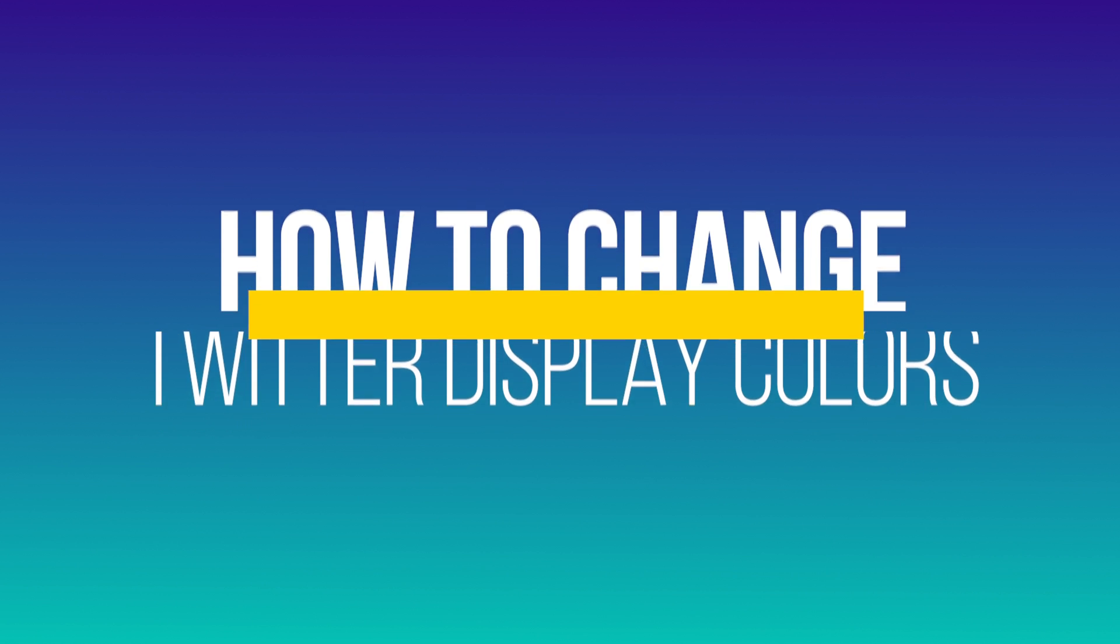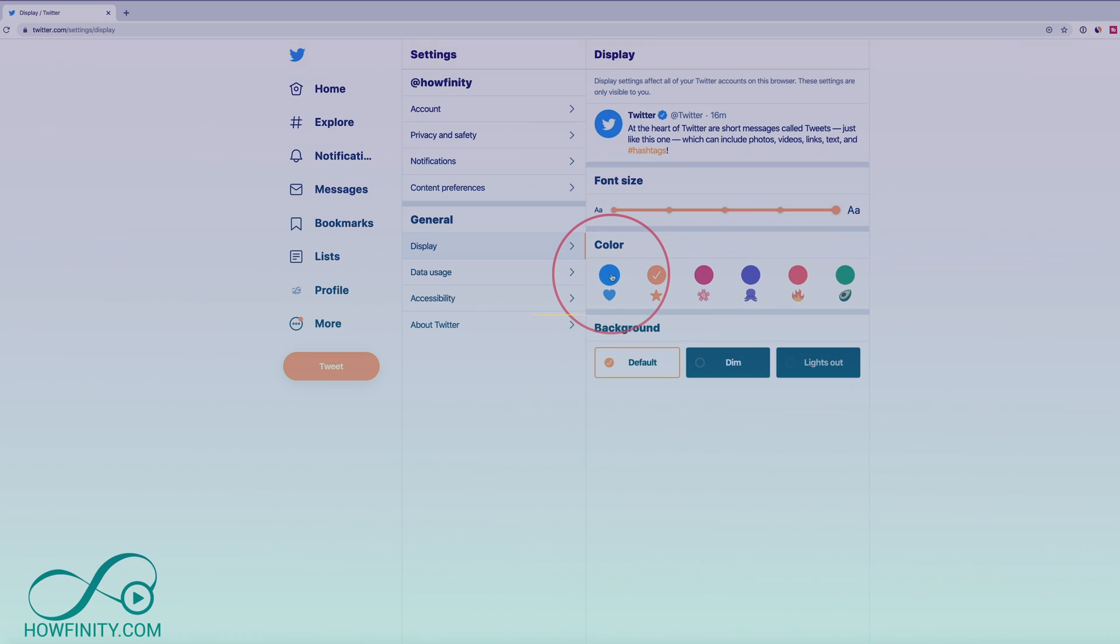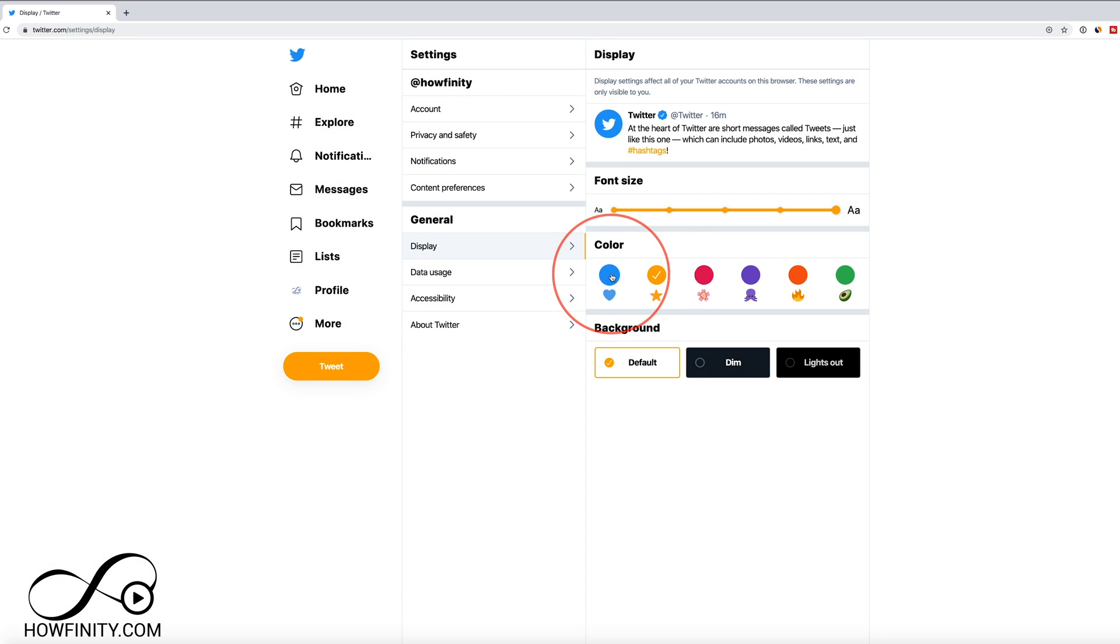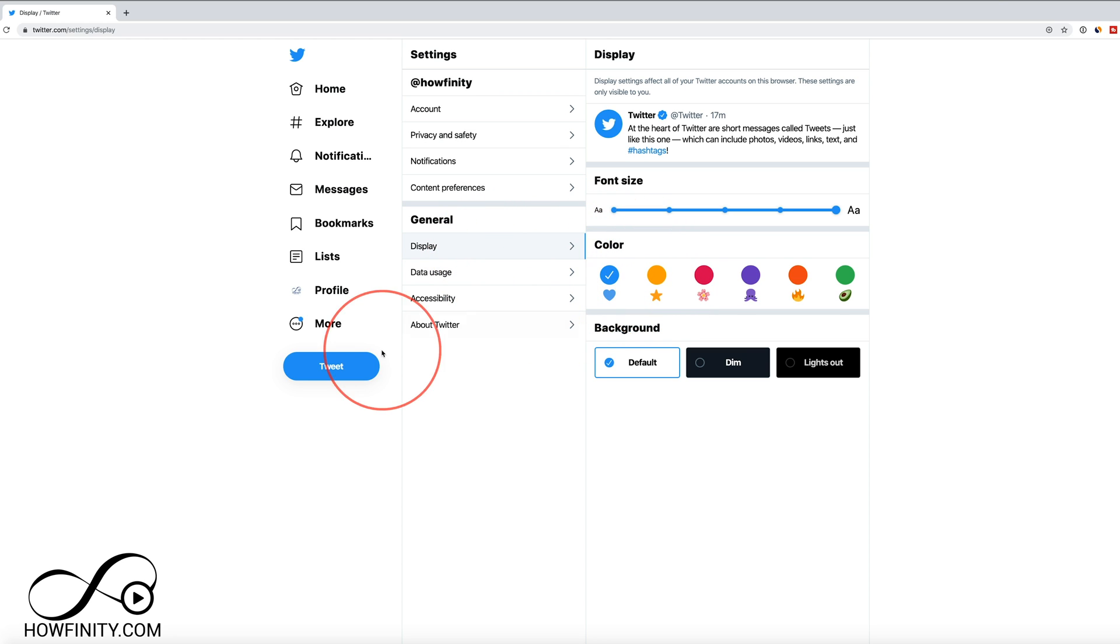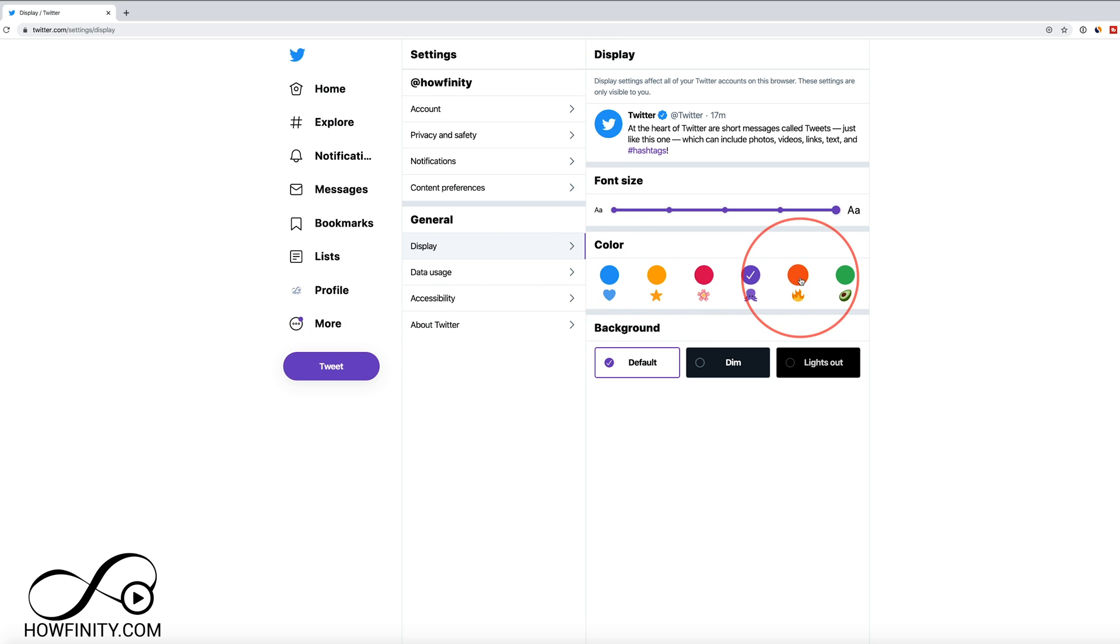Now this is not yet available on the mobile app when I'm making this, but I'll show you exactly where to find it there too, once it appears there. But you could basically change the color here from the default blue to all these other selections like purple and green.